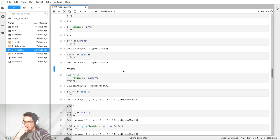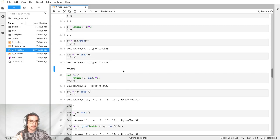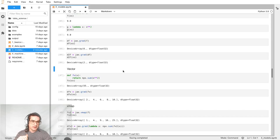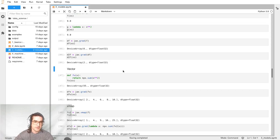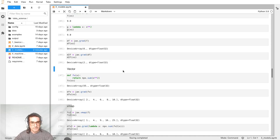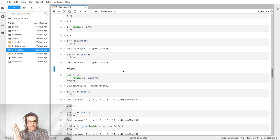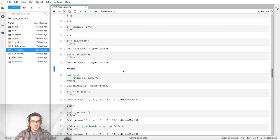For grad, it has to be a scalar function — a function which returns one real number. If you want the derivative of a vector-valued function, that would give you back a matrix, and there's actually a Jacobian function in JAX that will do that. For grad, it needs to be a scalar. If you want to compute a Hessian of a scalar function, you would grad it and then Jacobian the grad, and that would give you the Hessian. You can basically do everything by combining these tools.